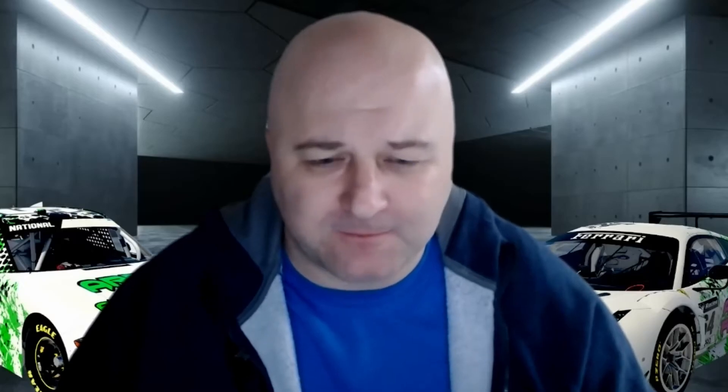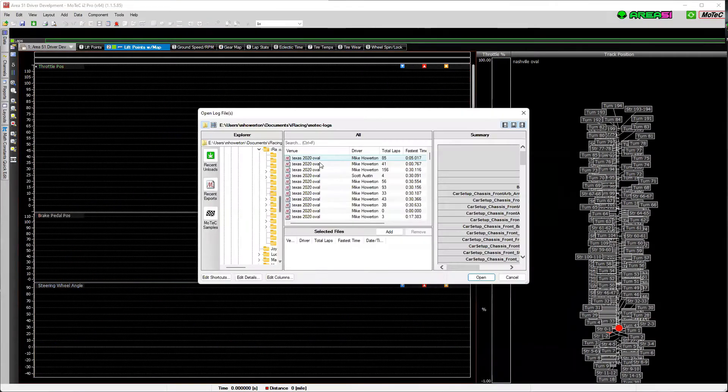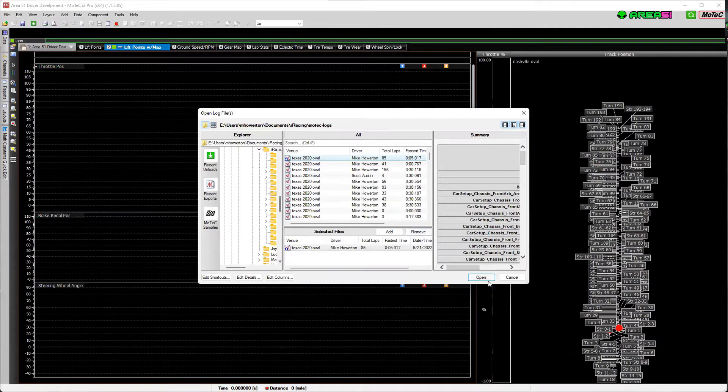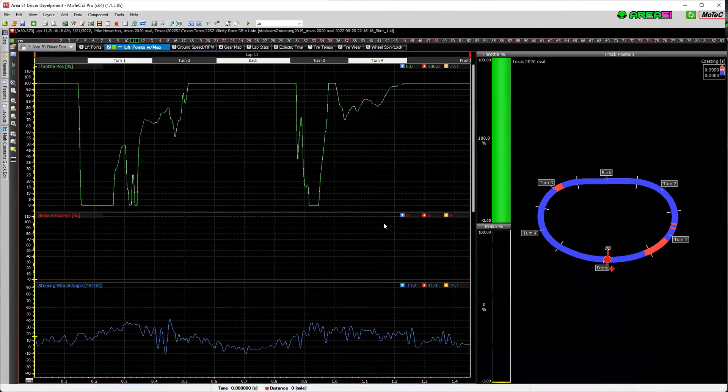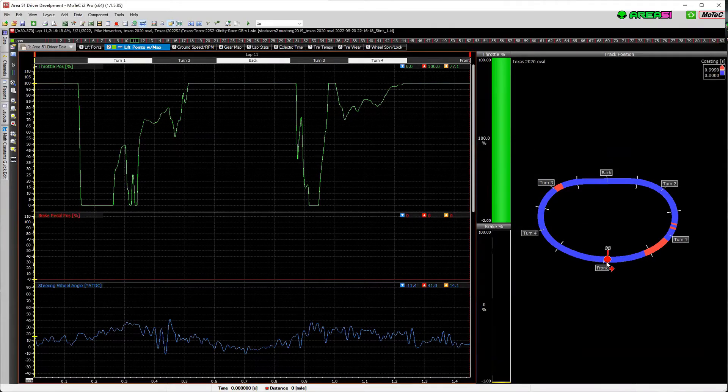What I'm going to show you right now is how to get a track drawn for every track you have telemetry for, no matter if it has GPS data or not. I've already fixed Texas, so I'll bring Texas up first so you can see what it looks like. This is some telemetry I ran today at Texas, and you can see the track is right here.